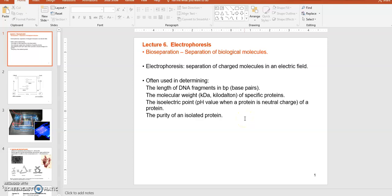Lecture six is about electrophoresis analysis. Most of you have done hands-on experiments using electrophoresis, especially DNA agarose gel electrophoresis. You would remember that at the end of the process you can separate out DNA molecules based on their size difference. Basically, electrophoresis is a technique where you can separate out biological molecules based on their sizes.